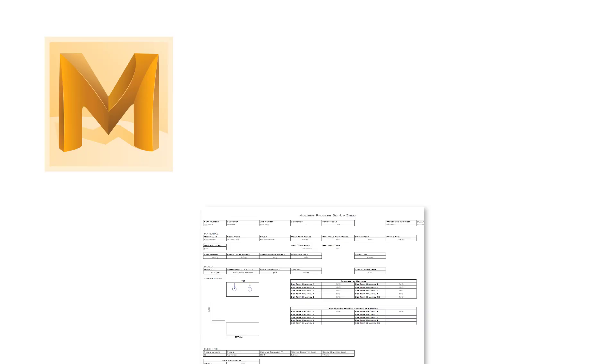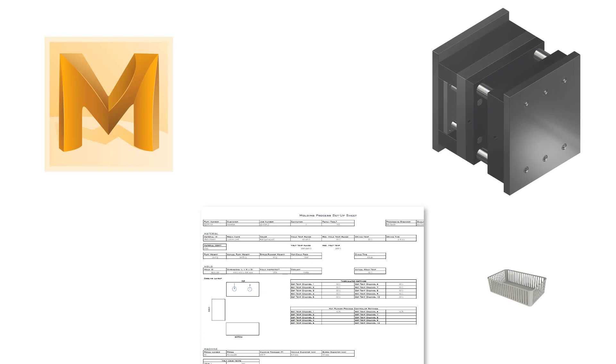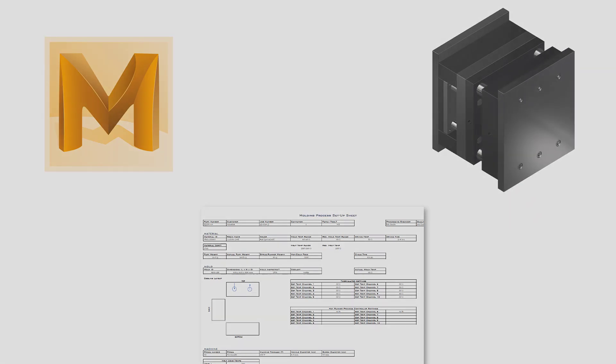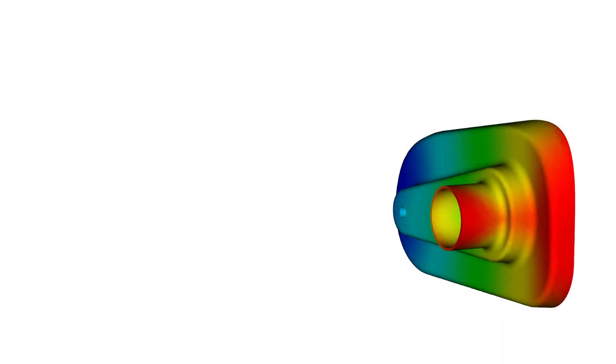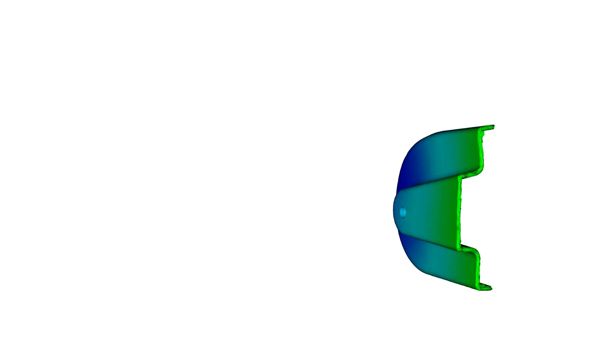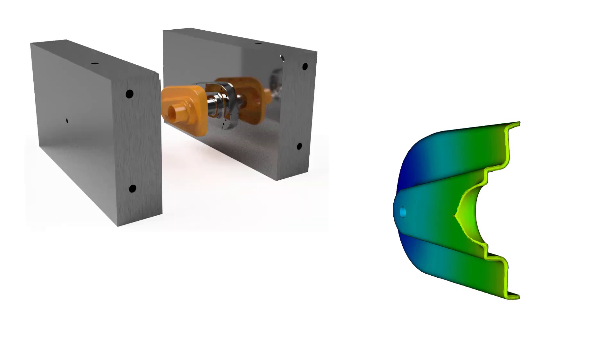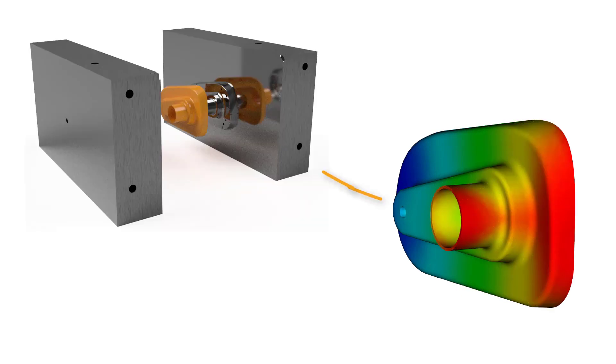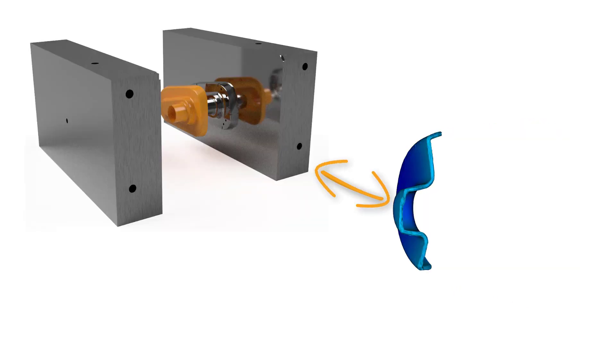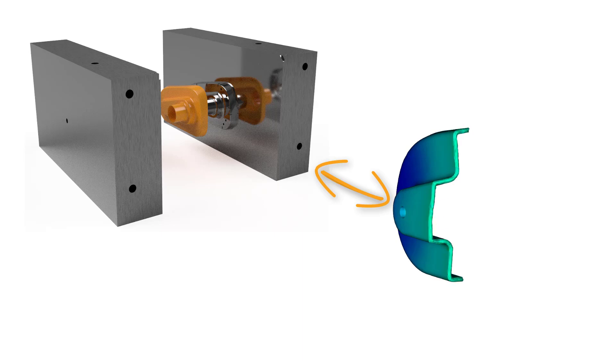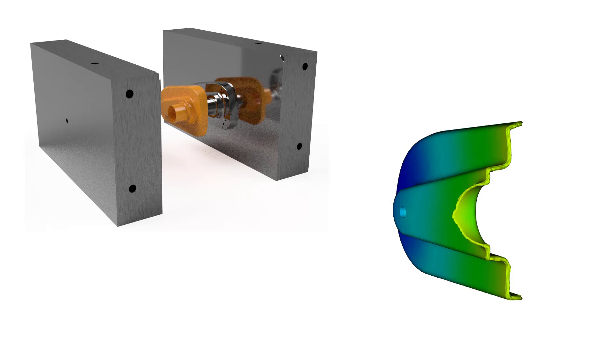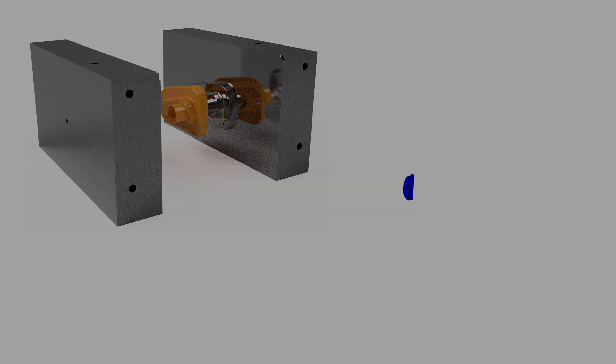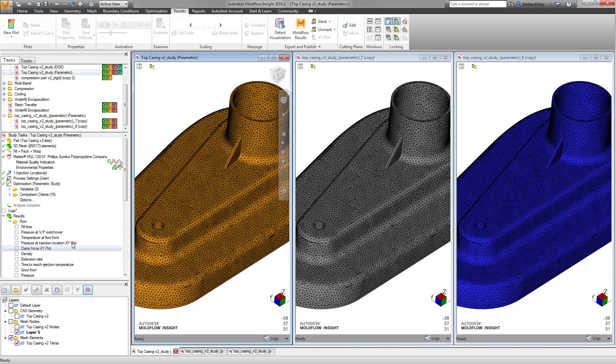Simulations can only be as good as the inputs and options made available in order to achieve replication to real life. With Autodesk Moldflow Insight already being a powerful tool used by engineers and analysts, we've furthered our intent of helping users match what is done at the molding machine to simulation within the 2018.2 release.